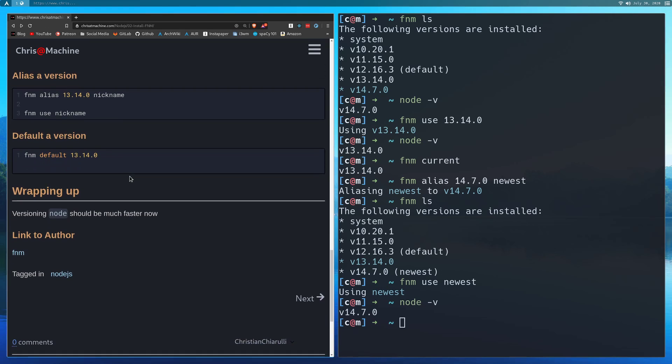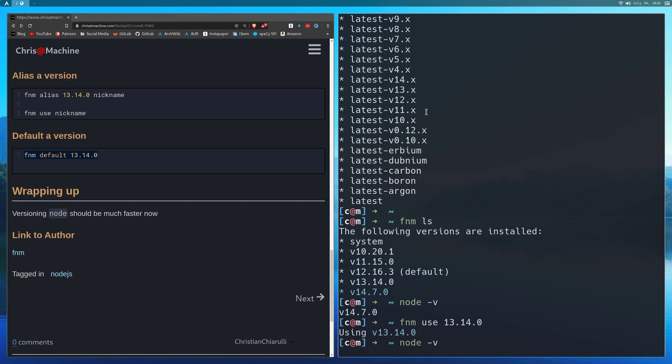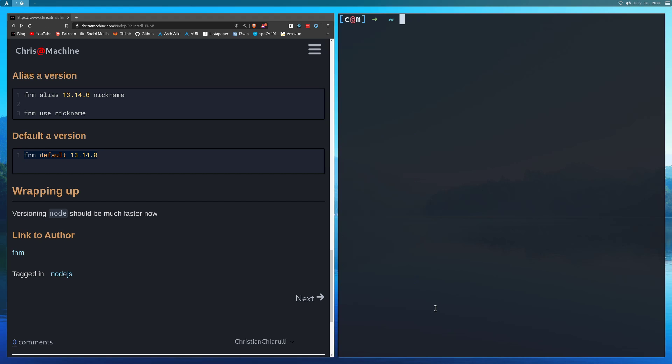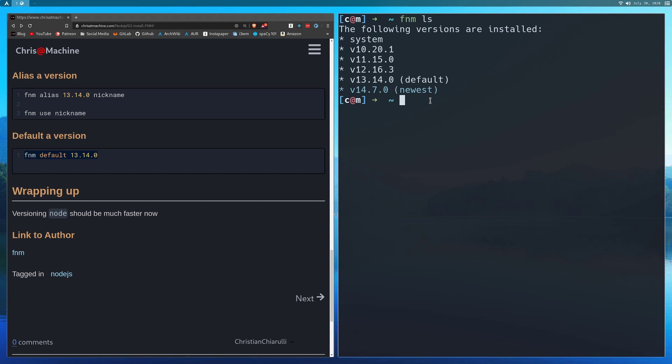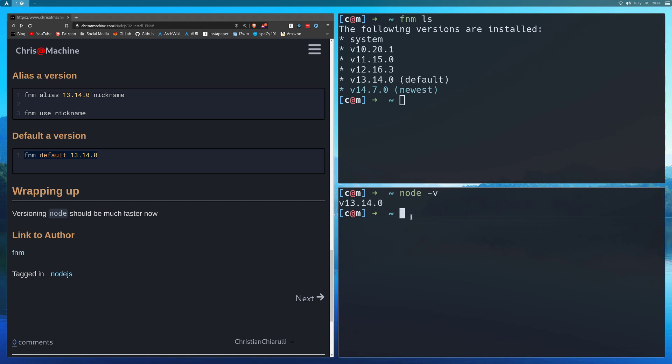So the last thing that I'll go over, I'll go over two more things, is defaulting one. So you can swap between defaults. Right now I have 12.16.3 as my default. So imagine that I wanted to use 13.14 as my default. So we'll do default, and then we'll do 13.14.0. And now if you do FNM LS, you can see now that 13.14.0 is the default. So anytime that you open up a new terminal and you do node flag v, it'll be 13.14.0 because that's the default. So that's the difference between default and a regular alias, is whenever you open up a new terminal, it'll automatically choose the default.